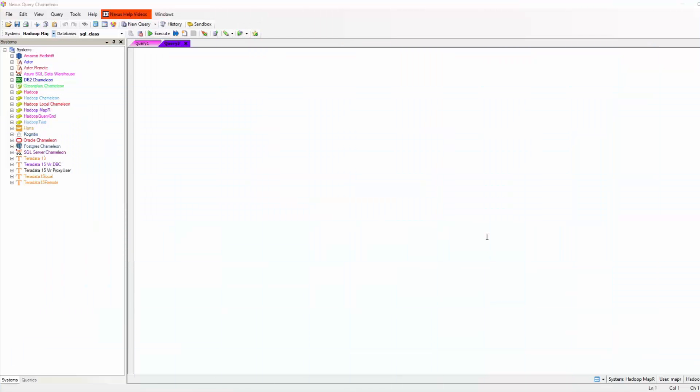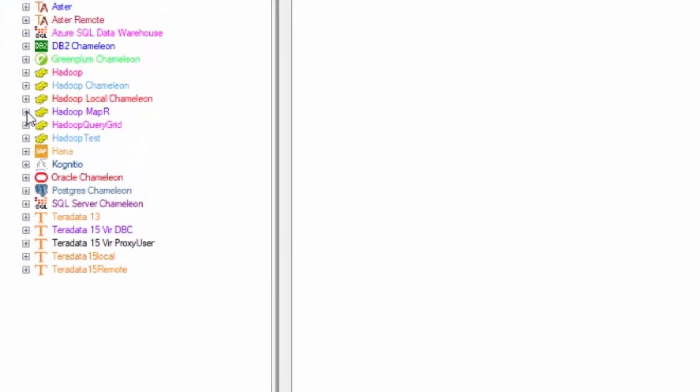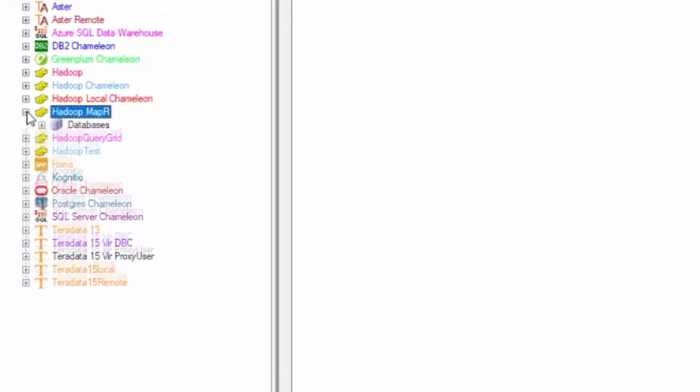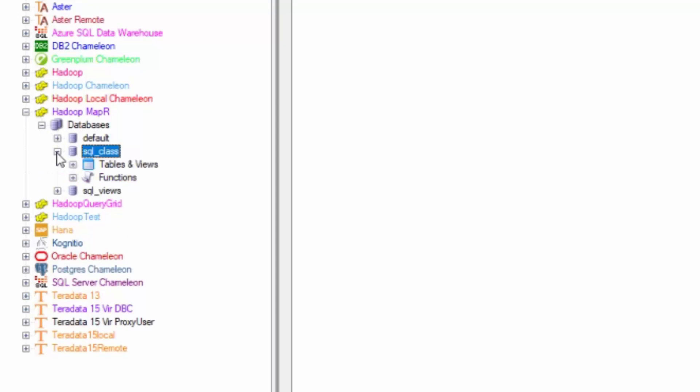In this first segment, we're going to run a simple query and we're going to look at the Hadoop tree. Here you can see that we're opening our Hadoop R system and we see our databases, our tables and our views.